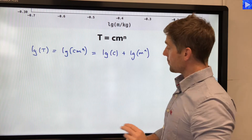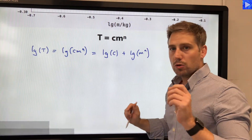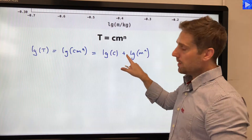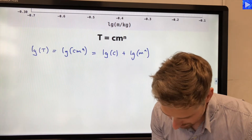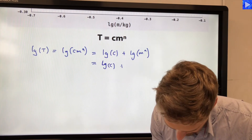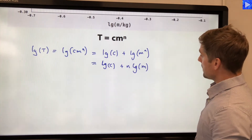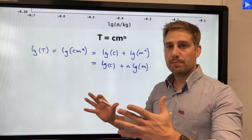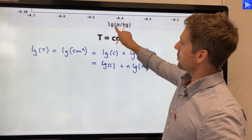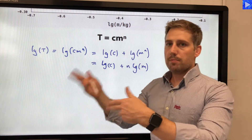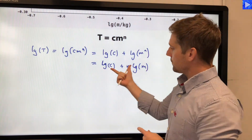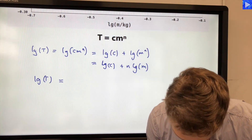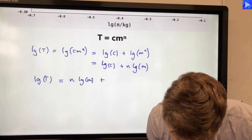Finally, we can use log rule 3: log(a to the power of c) equals c multiplied by log a. So we can bring the n down, giving n log m. Our final equation is: log T equals n log m plus log c. We manipulate it in this order so that whatever is multiplied by the x-axis variable — log m — is clearly our gradient.